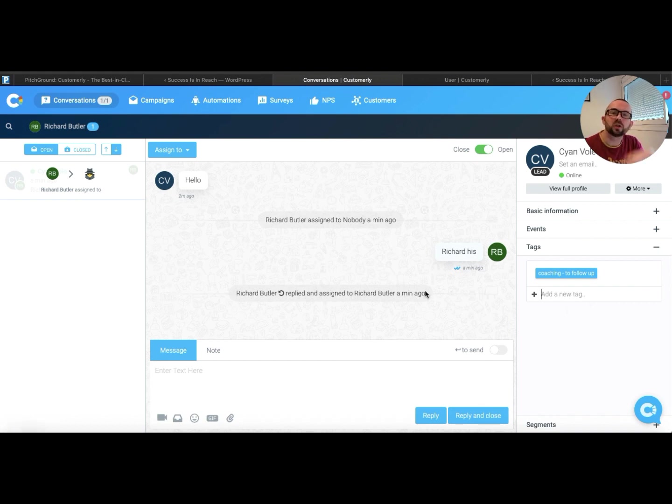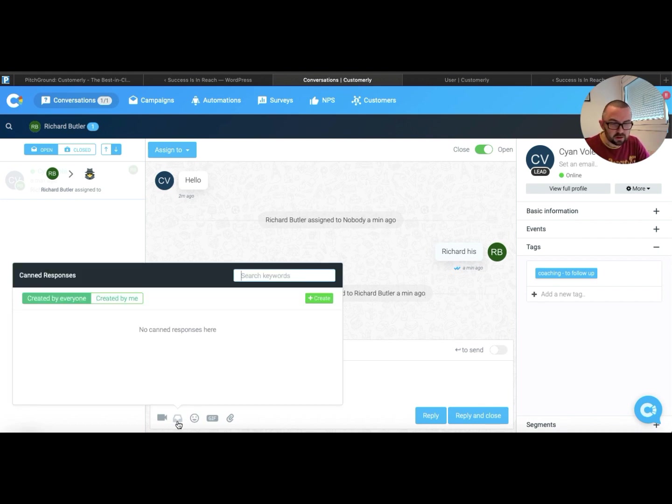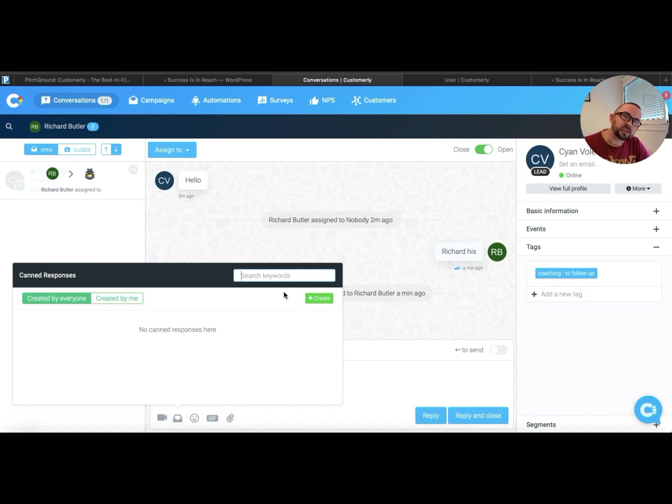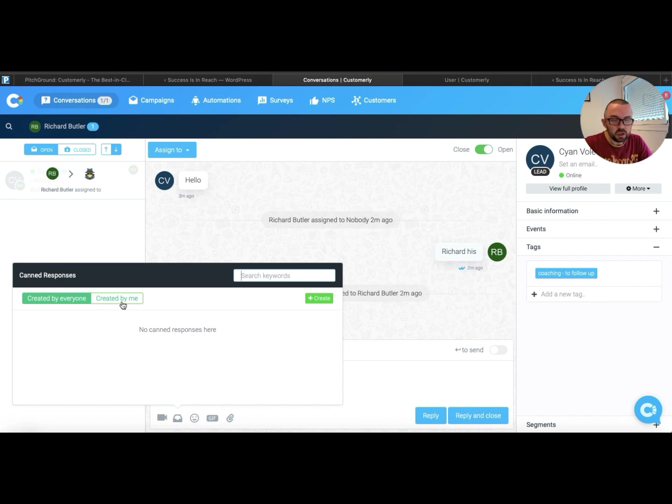Now I can also here create canned responses. And canned responses means that if somebody is asking me the same question every single time, for example, how much is your coaching, you can put in a canned response here. And then by using a shortcut it will just send that response.